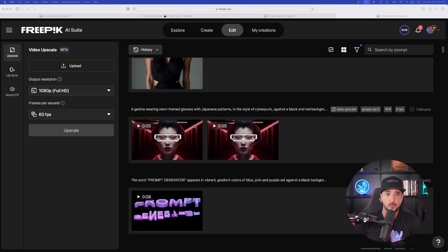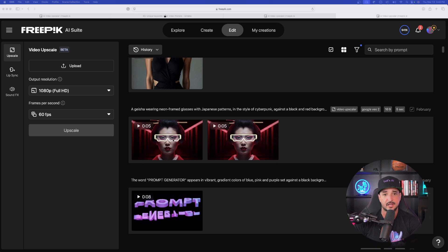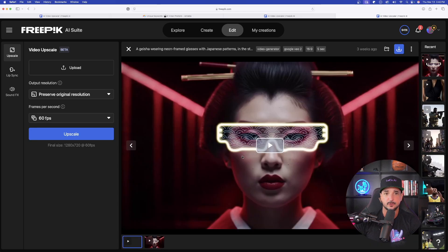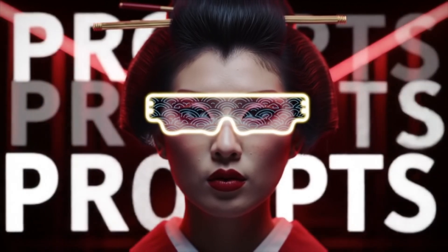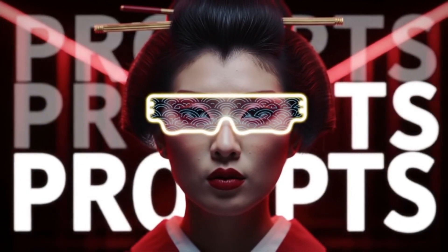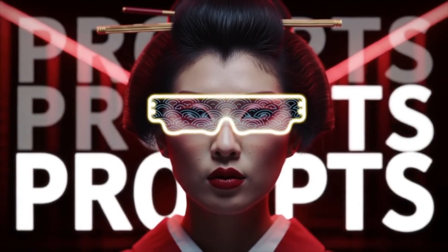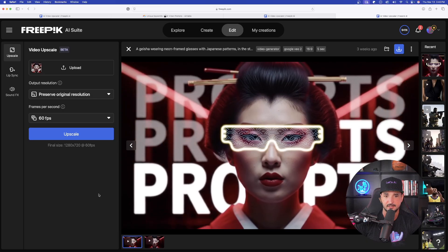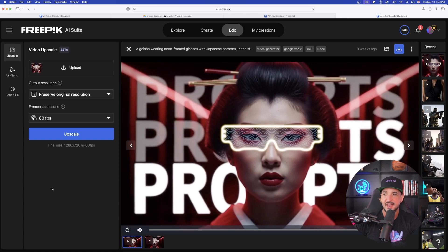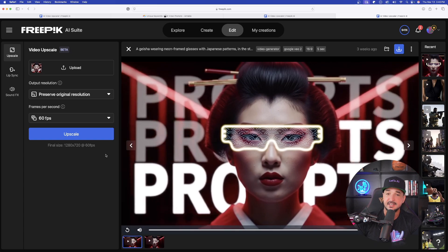So very quickly, let me just show you a combination of this one I got right here. So here's the first one I created. I have a Geisha wearing neon-framed sunglasses. I'm pressing play. You could actually see it right here. Now, take a look at the one I upscaled.